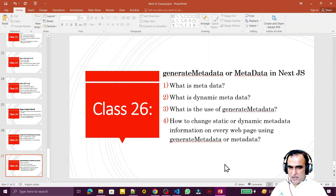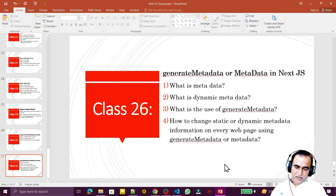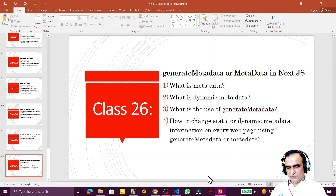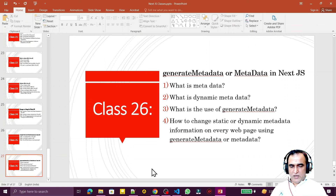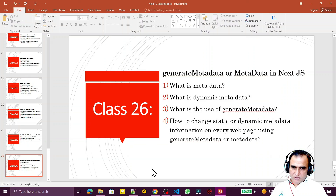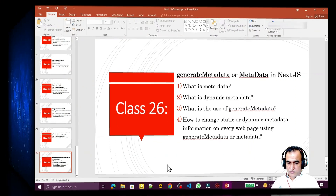That's all for this video. I explained what metadata is, what dynamic metadata is, how to use the generateMetadata function, and how to change static or dynamic metadata information using generateMetadata and the metadata constant. If you liked it and learned something from this video, please do subscribe. Thank you for watching.